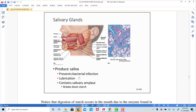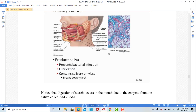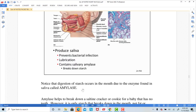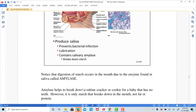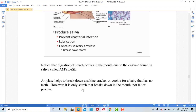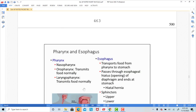Saliva also contains mucus, which helps lubricate food as we swallow it and keeps the mouth moist. Amylase is really important for digestion, and that's where food begins its digestive process if it's a starch or a carbohydrate.